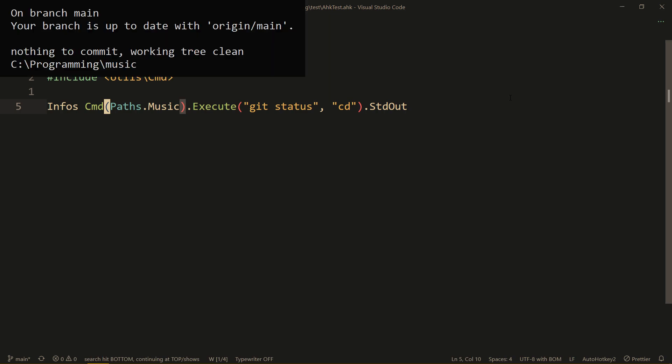So now actually let's test this out. You know what, let's first of all... all right, so as you can see here we have the std out of git status and then immediately the std out of cd, so it's in one whole thing. Okay, but what do we do if we don't actually need the std out of the first command, for example?